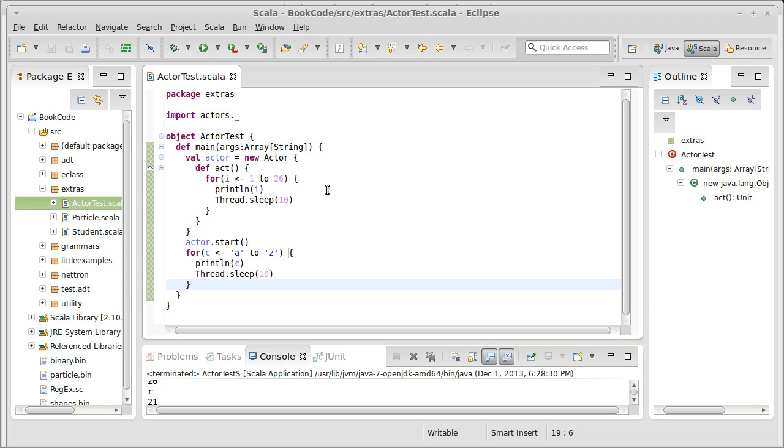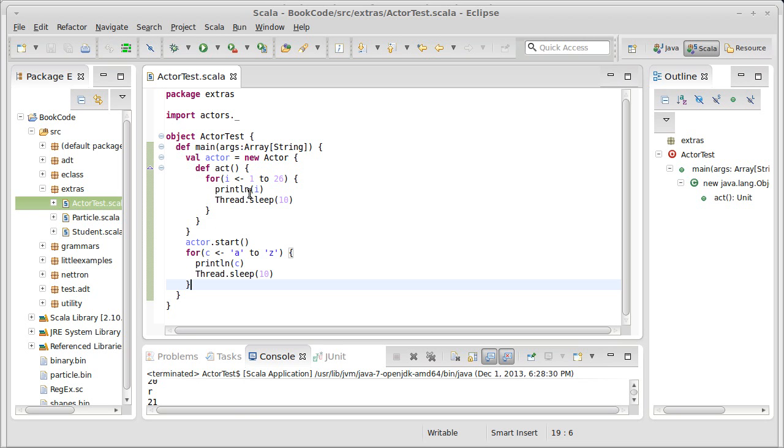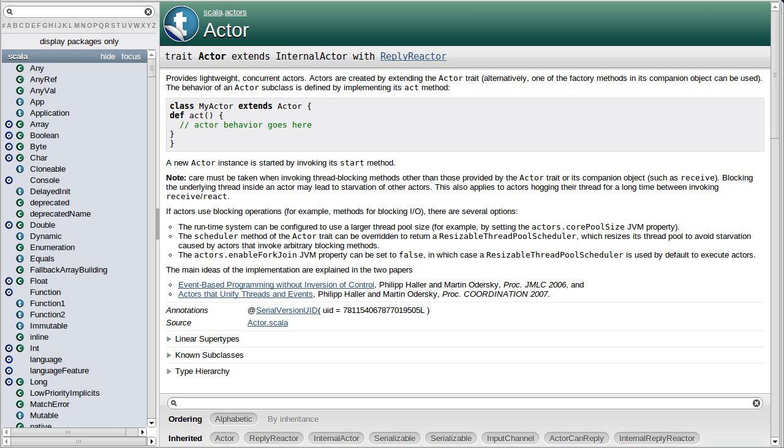But the whole point of the actor model is the stuff that we can do with this actor, and how we can send it messages. That's how we're supposed to interact with our actors, instead of calling methods. In this case, I don't send it anything, it just starts and does whatever it was supposed to do. I don't have any input into that.